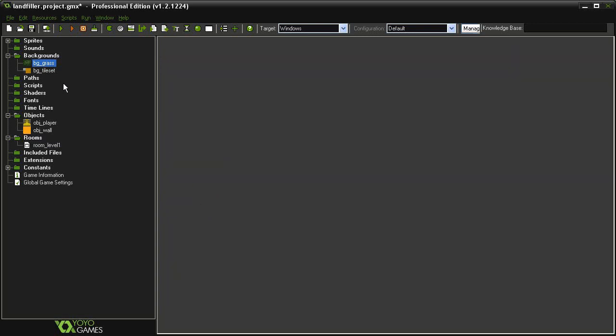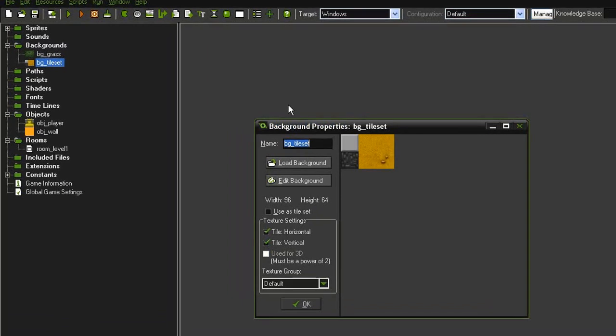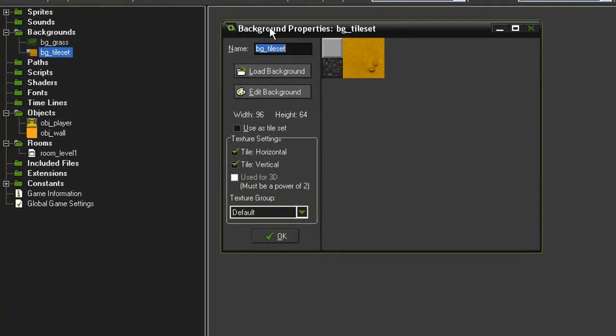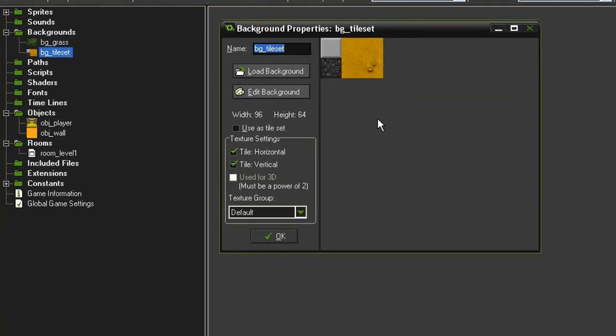But then I've got this BG Tile Set, which is much smaller. It's 96x64 and is going to consist of six different tiles, 32x32 each.